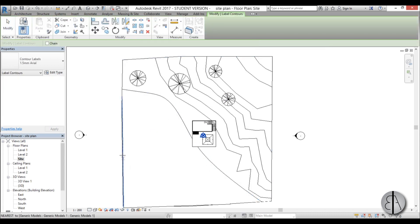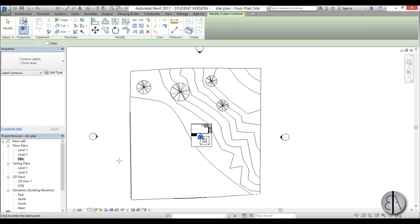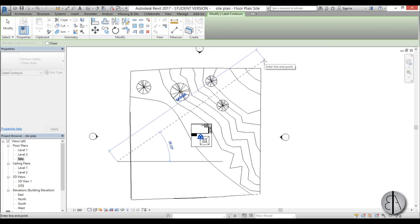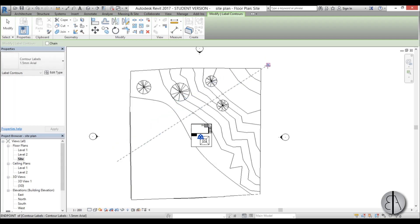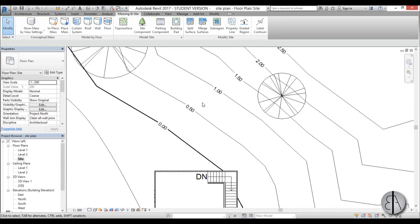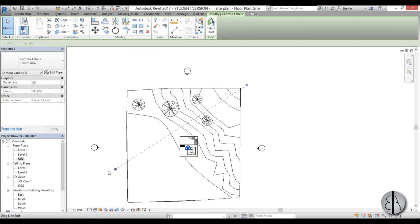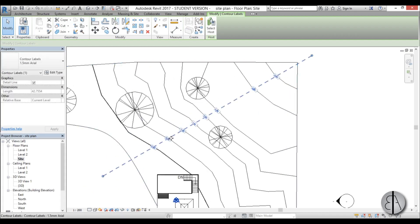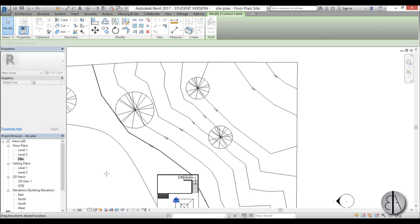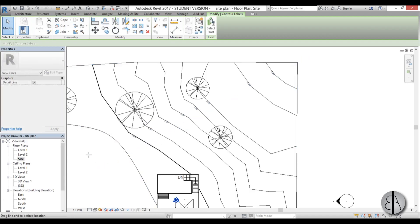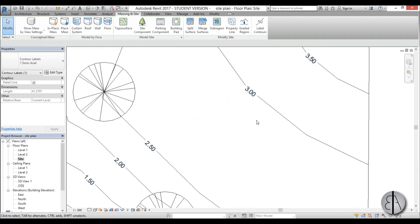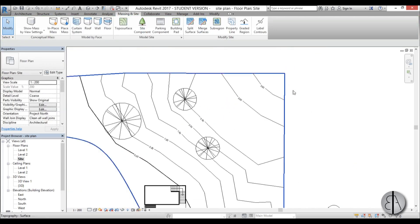Now let's add the label contour lines. So I'm just going to select this line and you just place it perpendicular to your contour lines. And once you've placed it, as you can see here we have our contour lines and you can always edit this line. And as you can see the contour labels will change accordingly to this line.